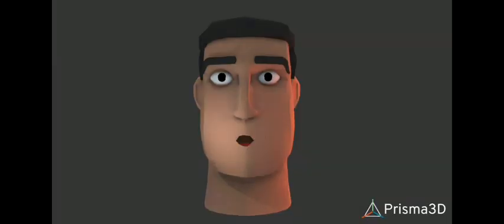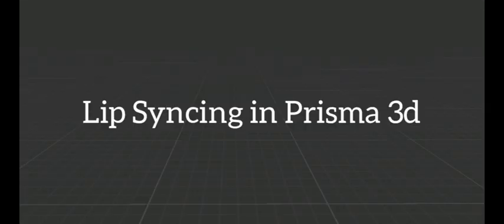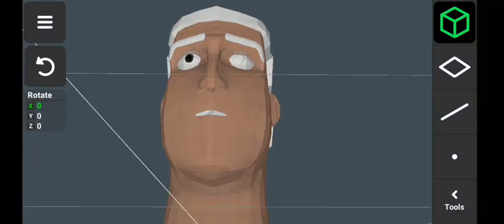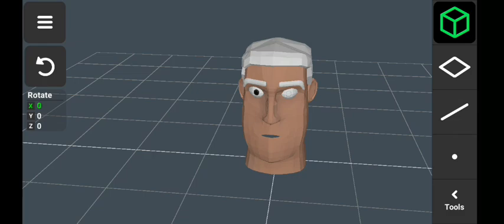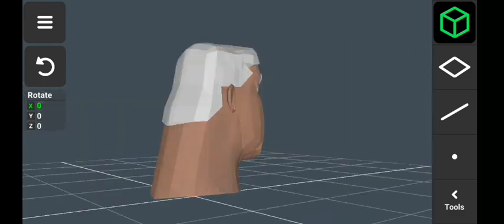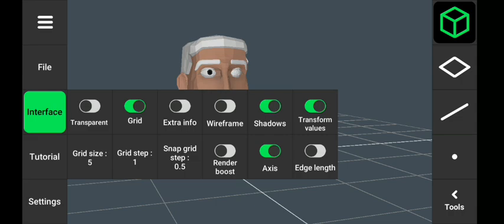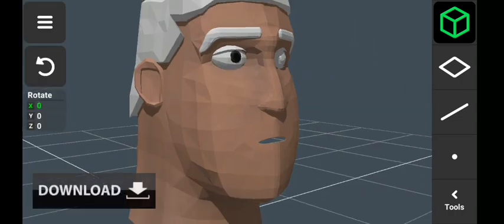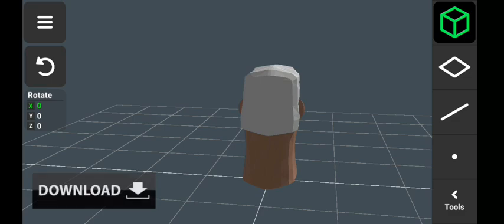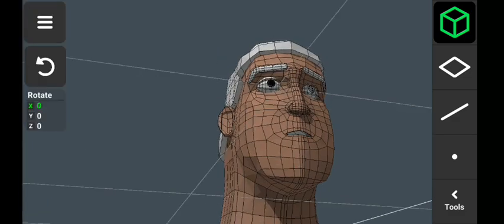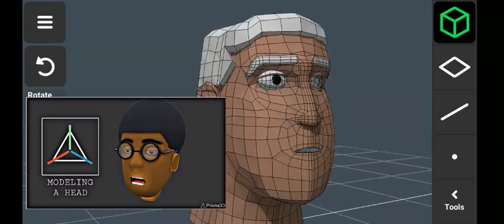Please subscribe, thank you. Welcome — in this video we are going to learn how to lip sync in Prisma 3D, and I'll be using this character I made in a 3D modeling app. The link to download this 3D model is available in the description, and also if you are interested in learning how you can create a character like this, check the video in the description.